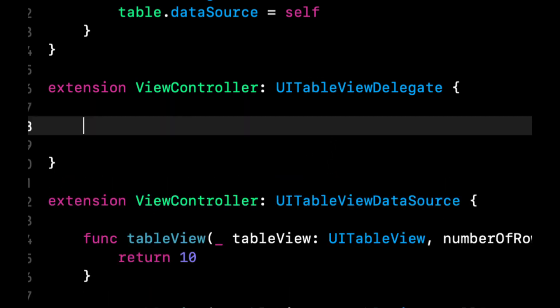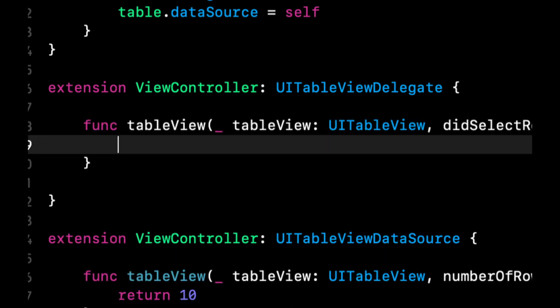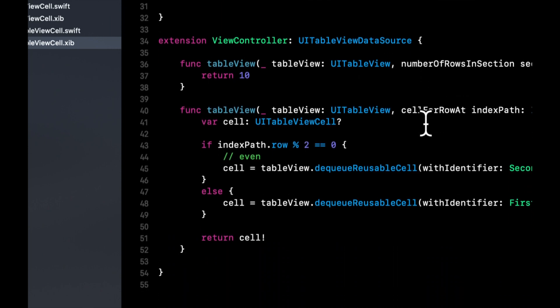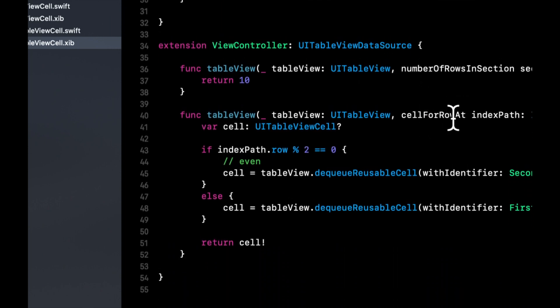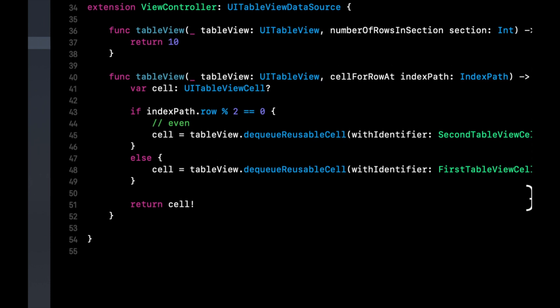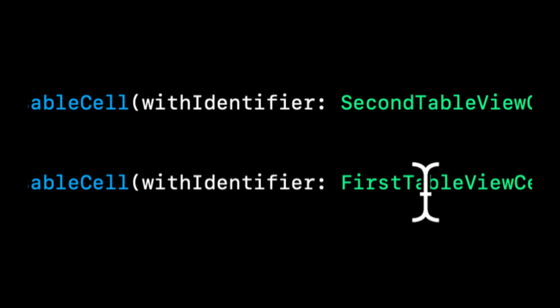We don't have a function in here, but you could implement did select row. And when you select the cell, this function gets called like so. The data source, we have two functions in here. One is specifying the number of rows, which is the actual number of cells we're going to return. The next one actually dequeues the reusable cell, either first or second, depending on the index path's number being even. So if it's of course 0, 2, 4, 6, 8, etc., it'll be the second cell. Otherwise, it'll be the first cell.